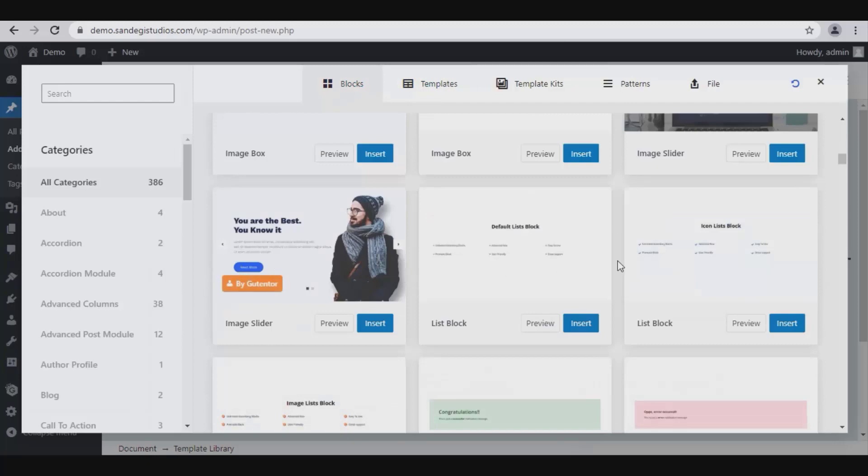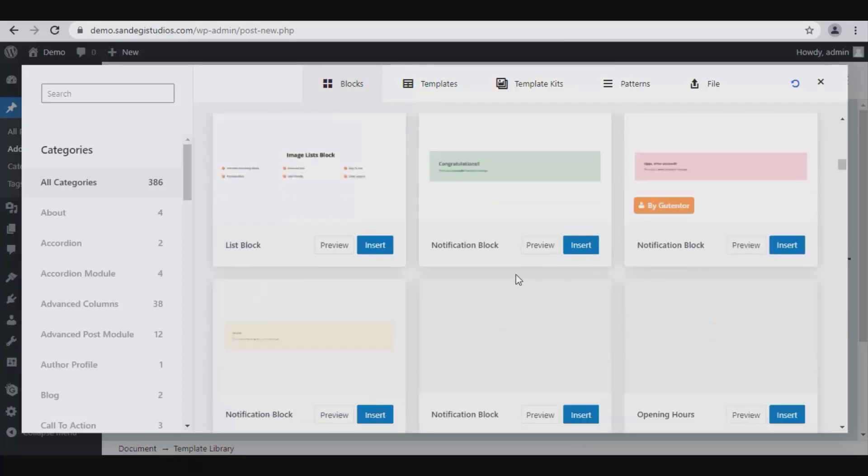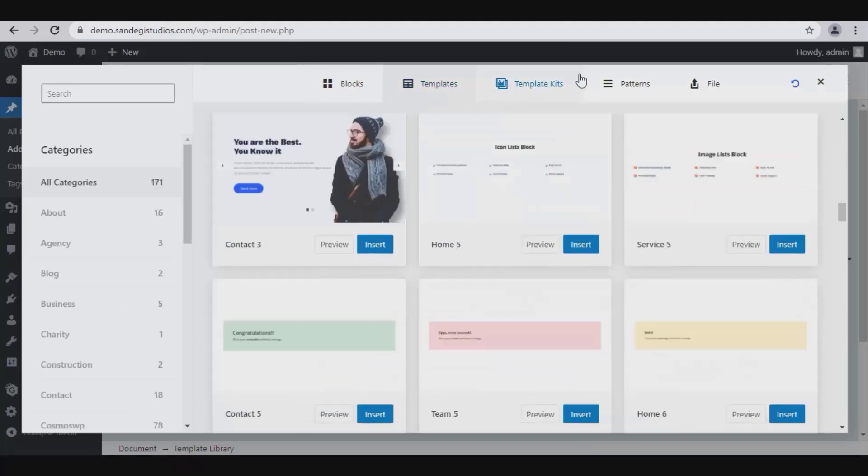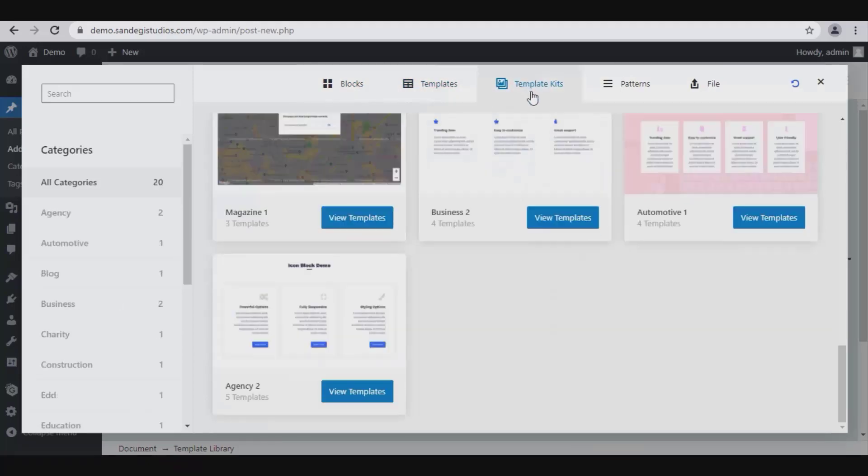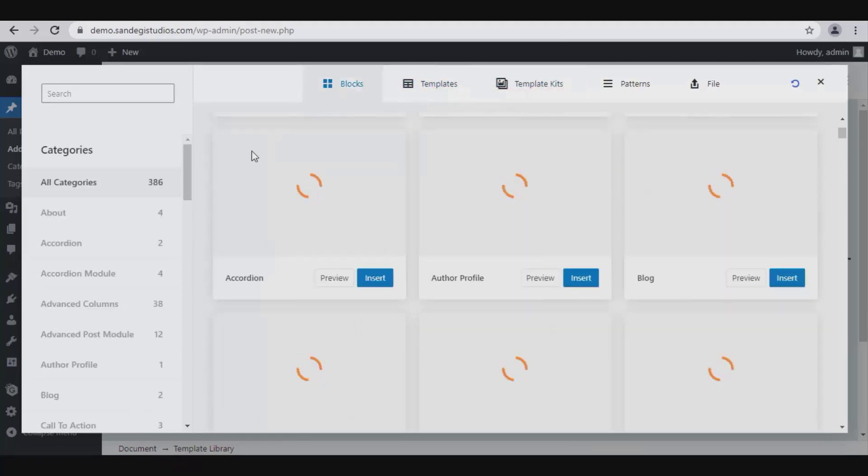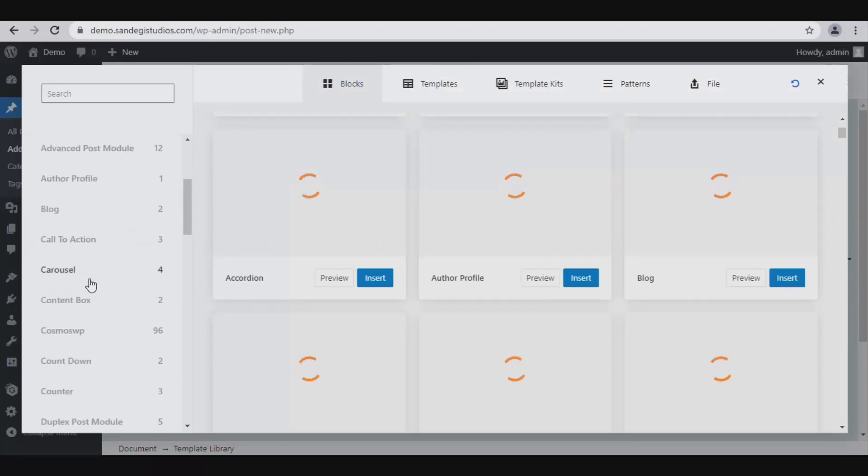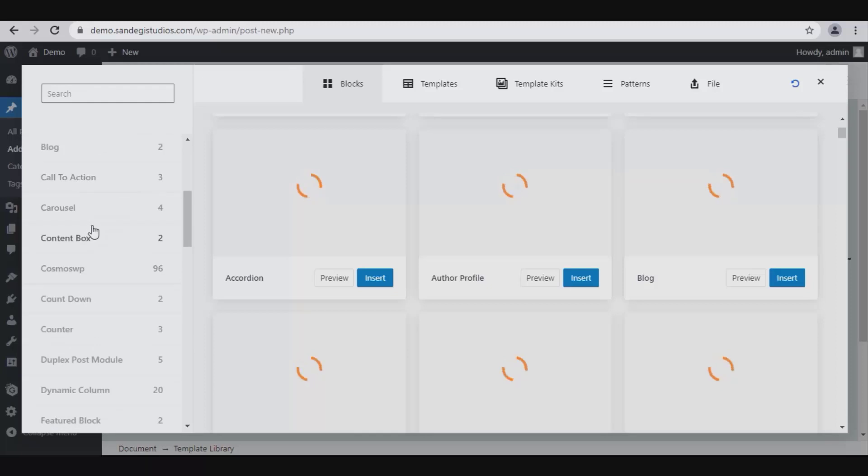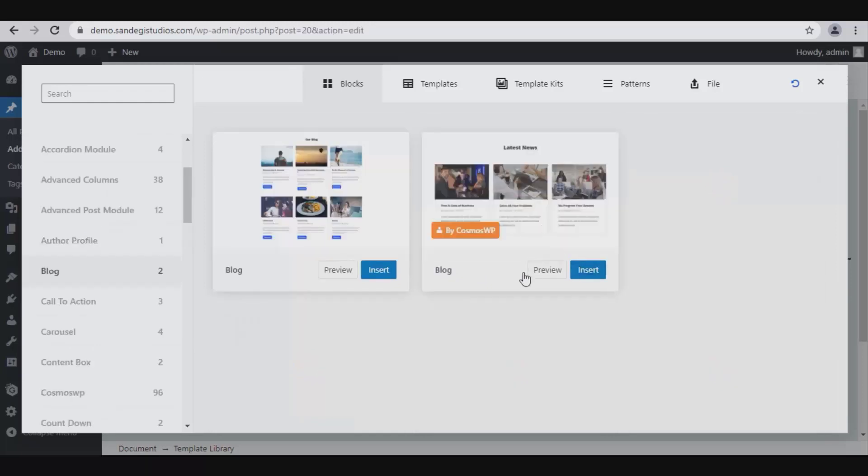Next we have Templates, then Template Kits and Patterns. Back on Blocks, on left we have all these different category options for blocks. Let's select Blog and insert one block from here, so it will look like this.